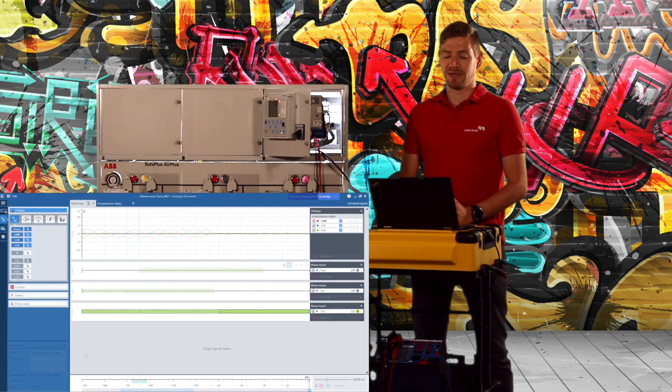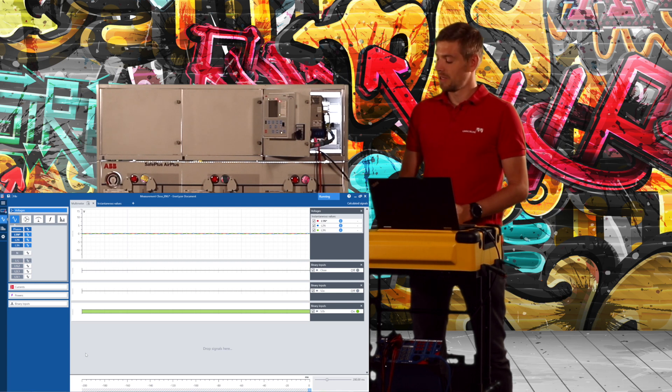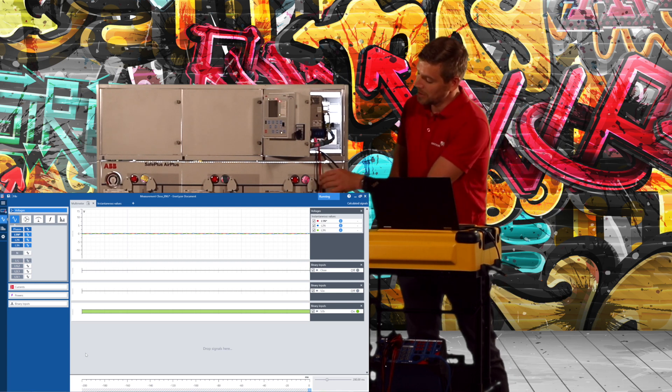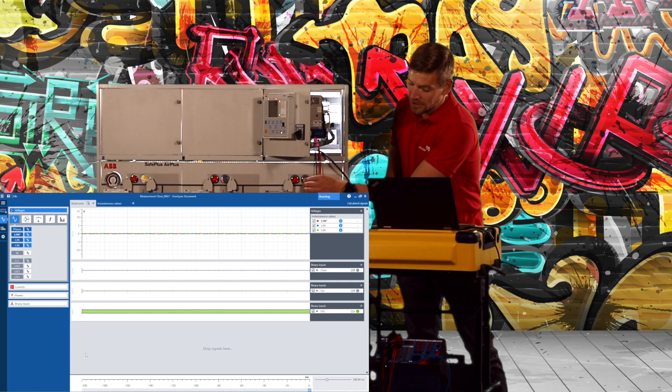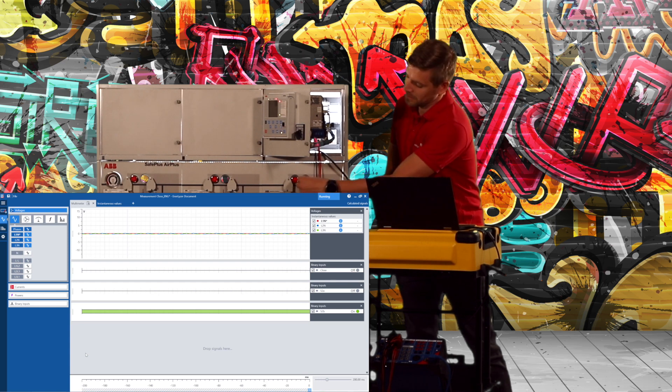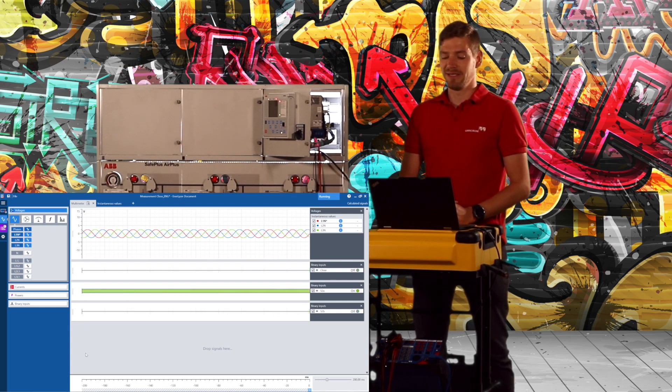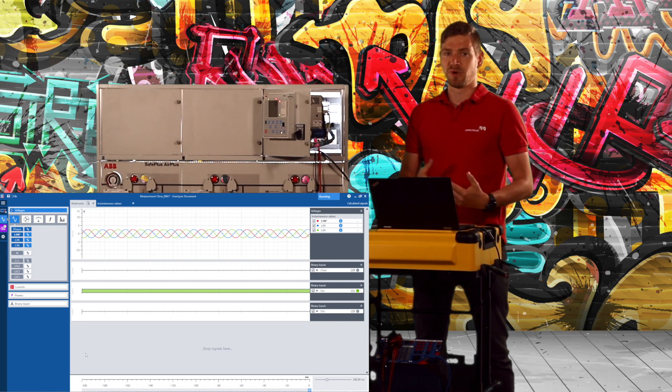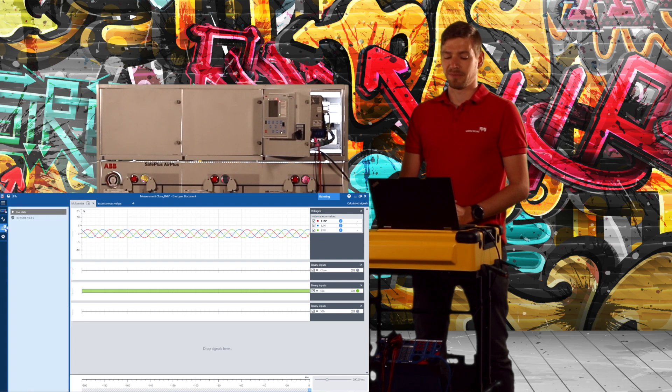I can do this now also the other way around. I switch now the breaker on and again I can see here the voltages are coming back and the auxiliary contacts are toggling.